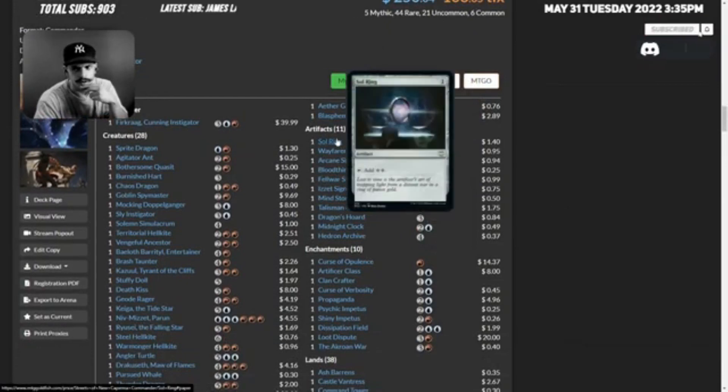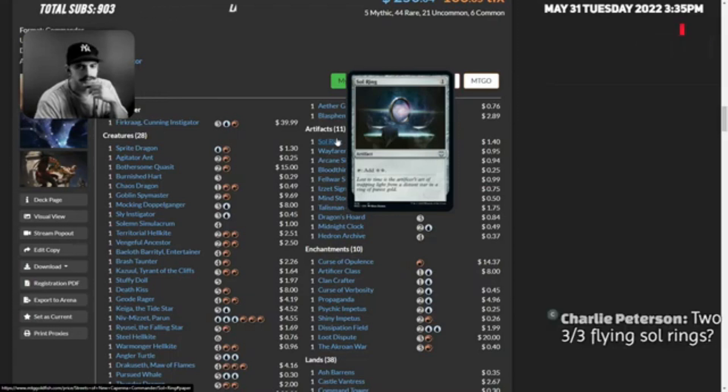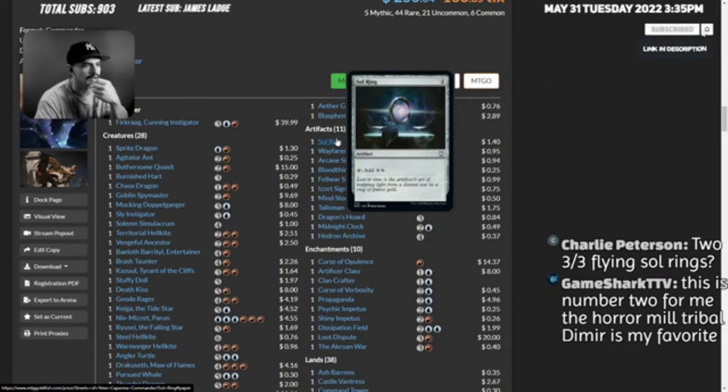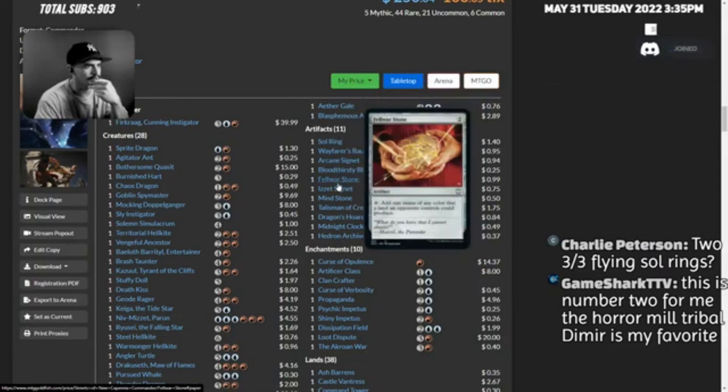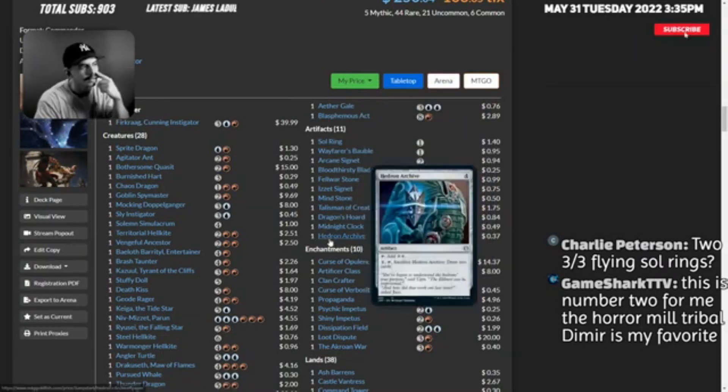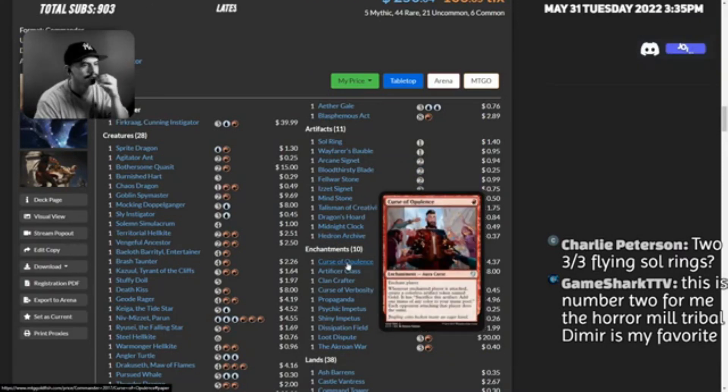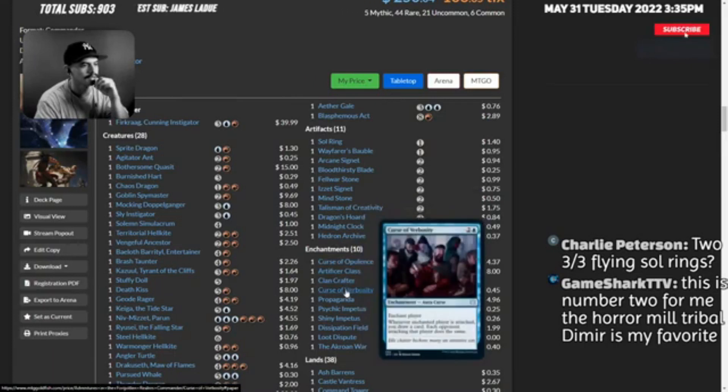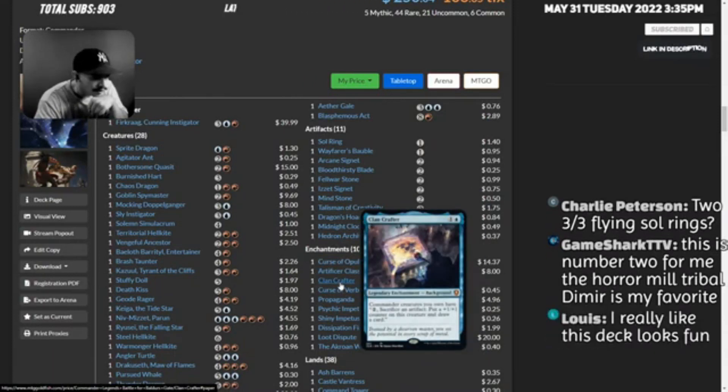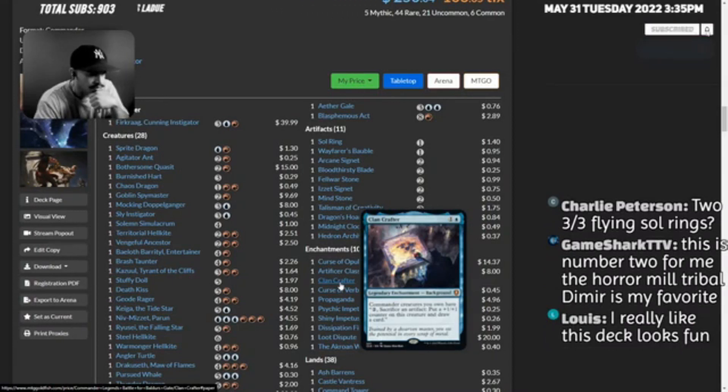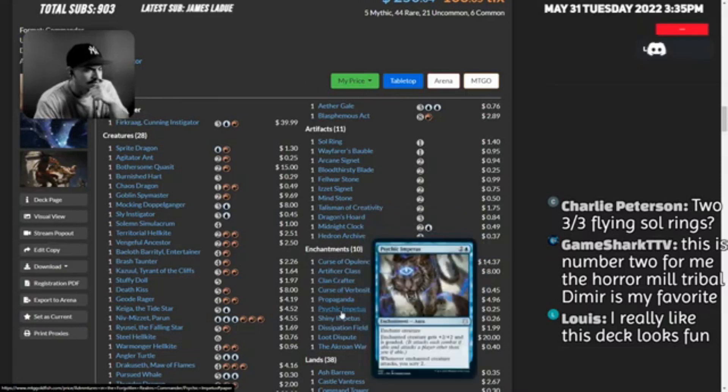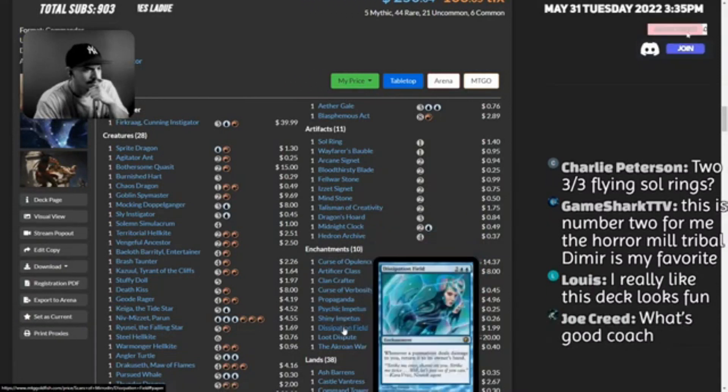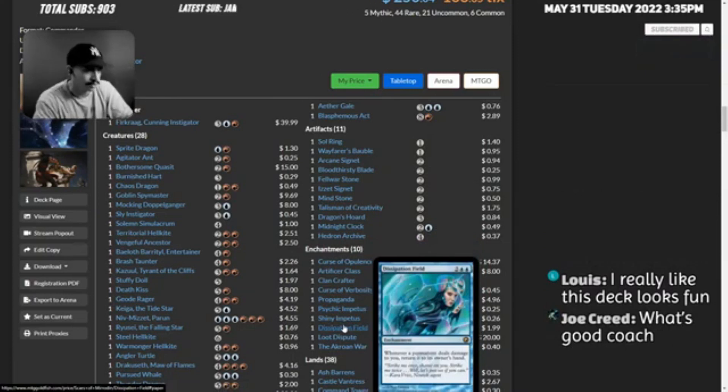Eruption, Disrupt the Quorum, Curse of, Domineering Will, Chaos Warp. Sol Ring, Wayfarer's Bauble, Signet, Bloodthirsty Blade. Guys this deck so far to me is playing great. Commander Sphere - creatures you own have sacrifice an artifact put a plus one plus one counter on this creature and draw a card. That's cool. Propaganda, Dissipation.